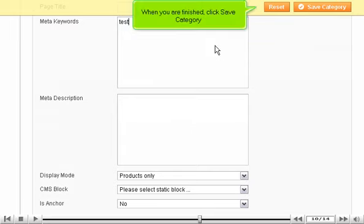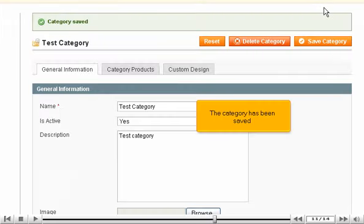When you are finished, click Save Category. The category has been saved.